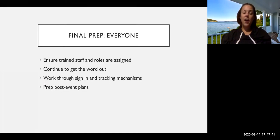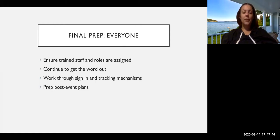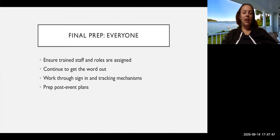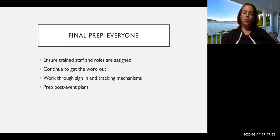So final prep during the week of National Voter Registration Day. Again, make sure that the staff is trained and roles are assigned, continue to get the word out, work through the sign-in and tracking mechanisms, regardless of whether you are doing a virtual or in-person event.